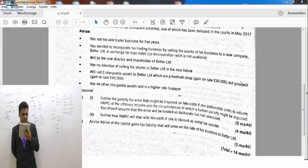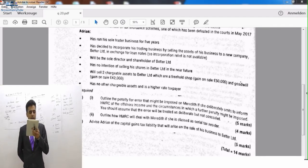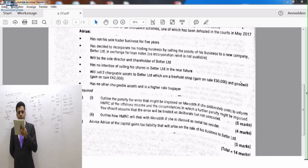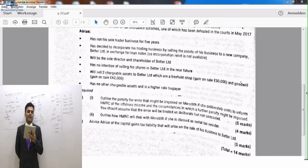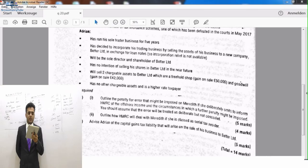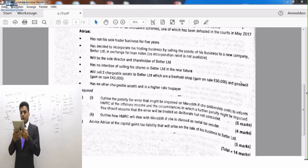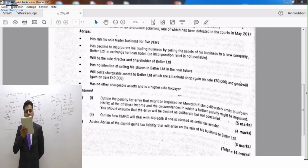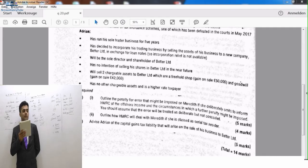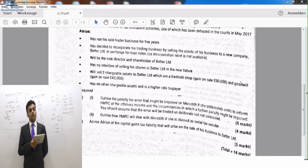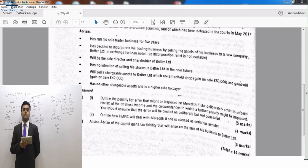He has no intention of selling his shares in Battery Limited in the near future. He will sell two chargeable assets to Battery Limited: a freehold shop with a gain on sale of £50,000, and goodwill with a gain on sale of £42,000. These are two chargeable assets and the chargeable gains are given.